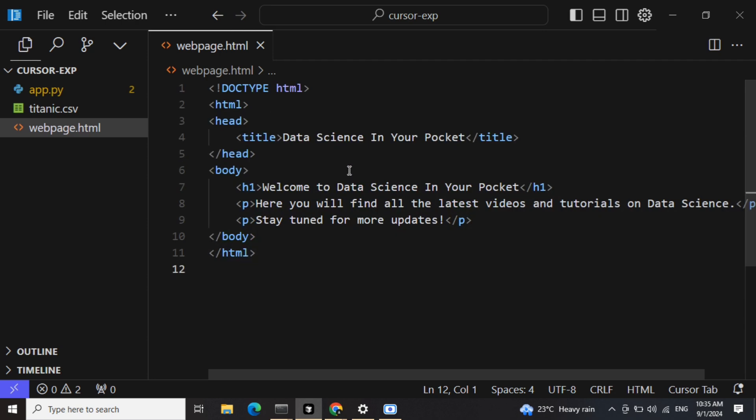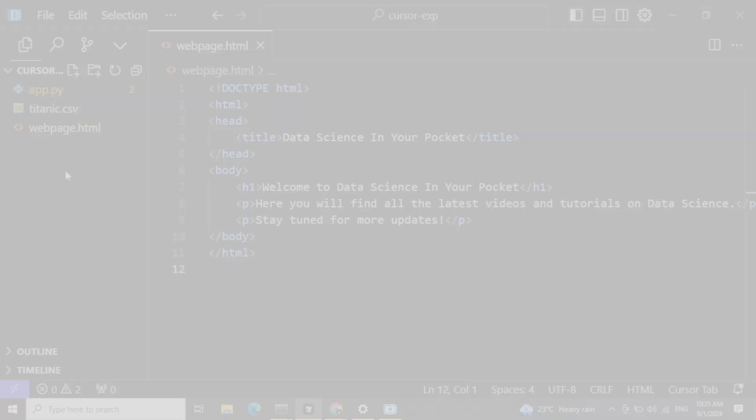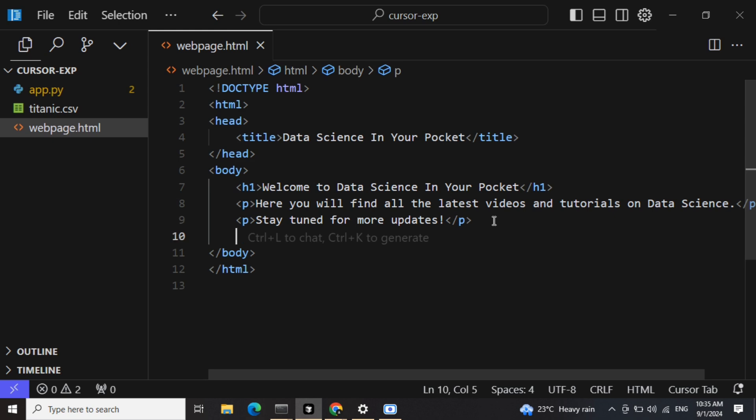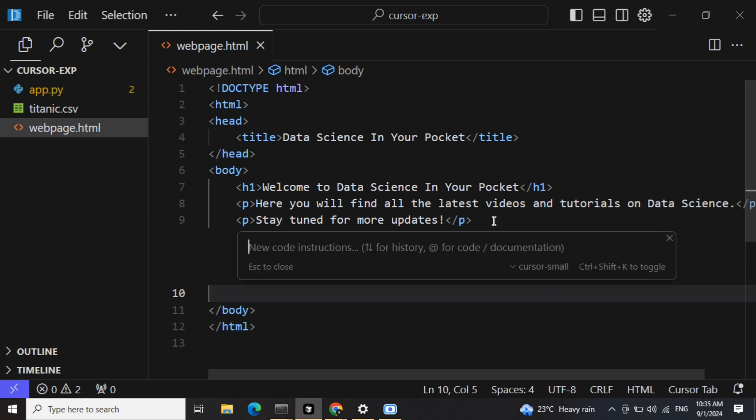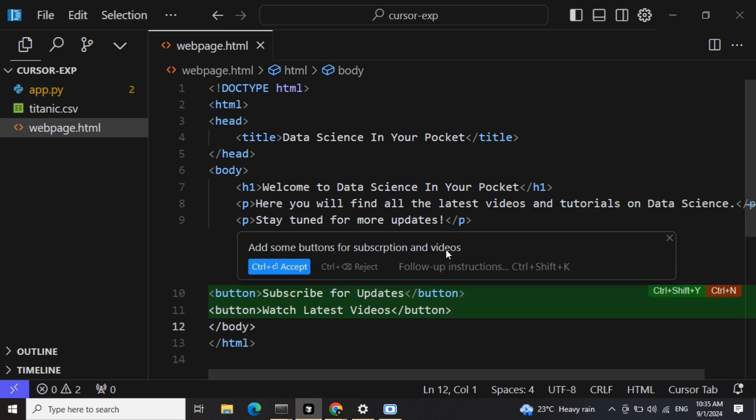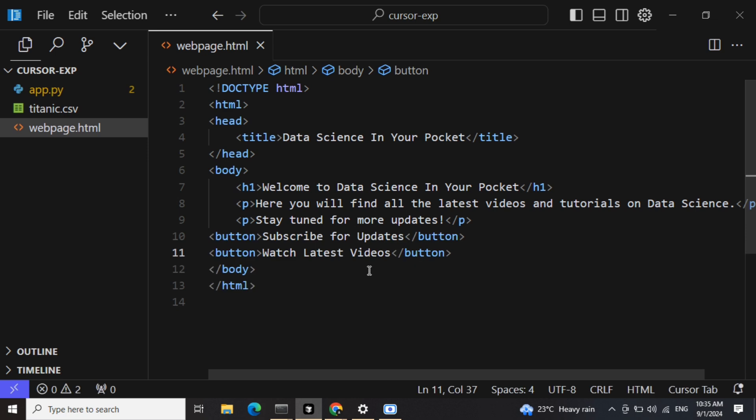Now let me add some more elements here. Add some buttons for subscription and videos. Now it has added two buttons here. What else can we add?